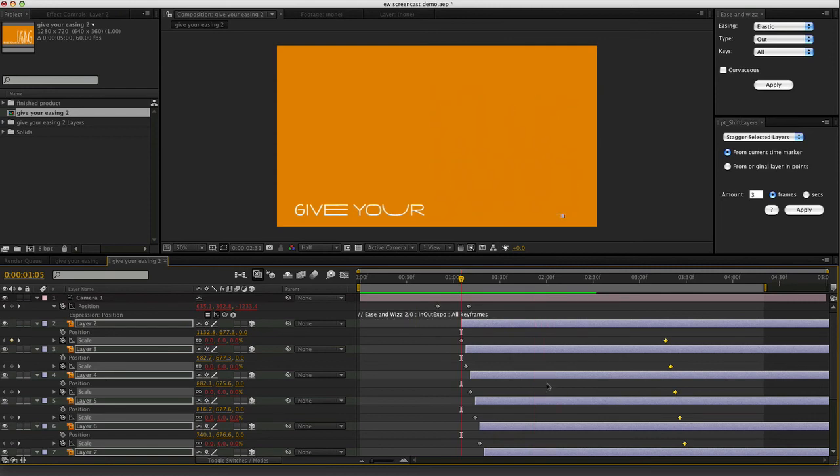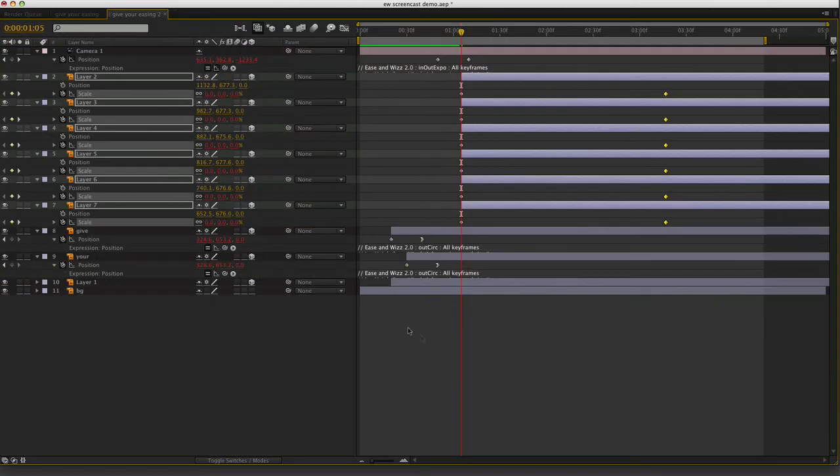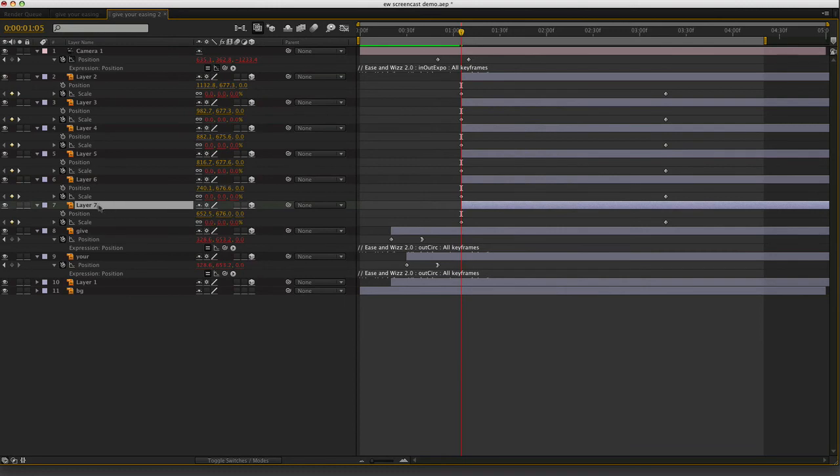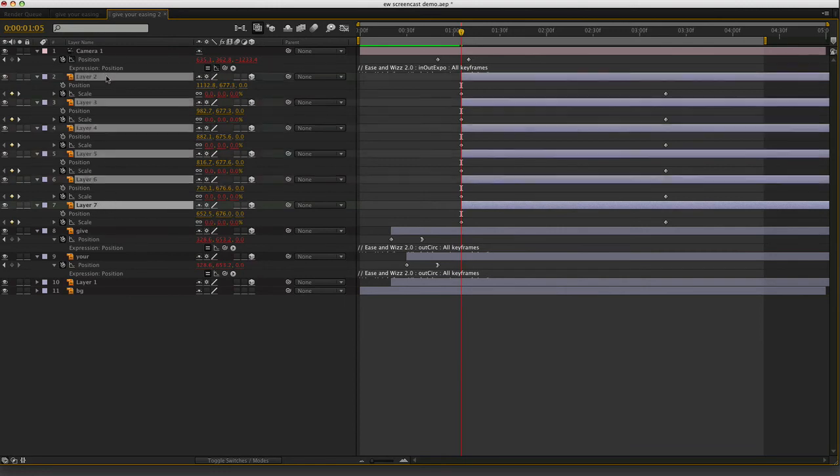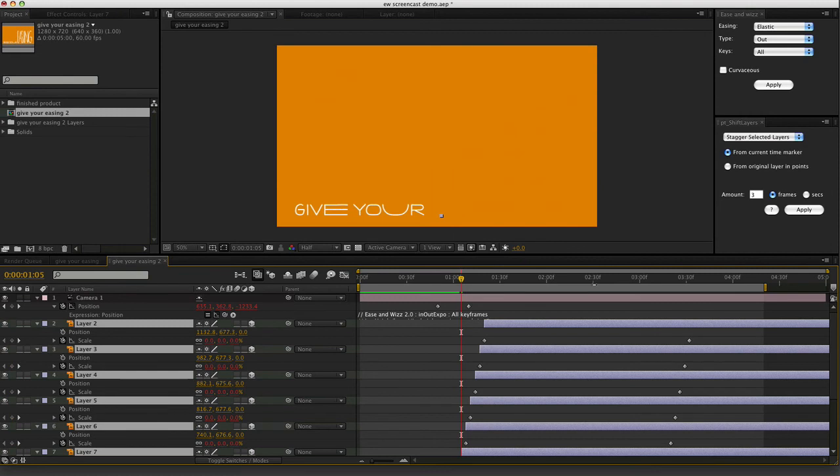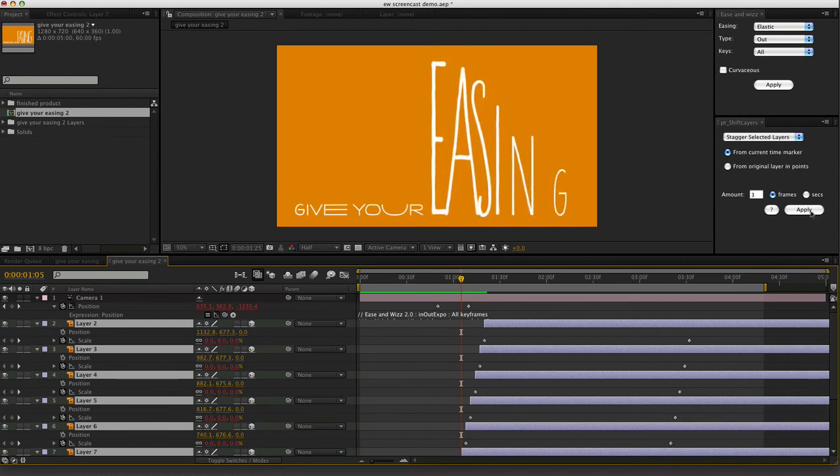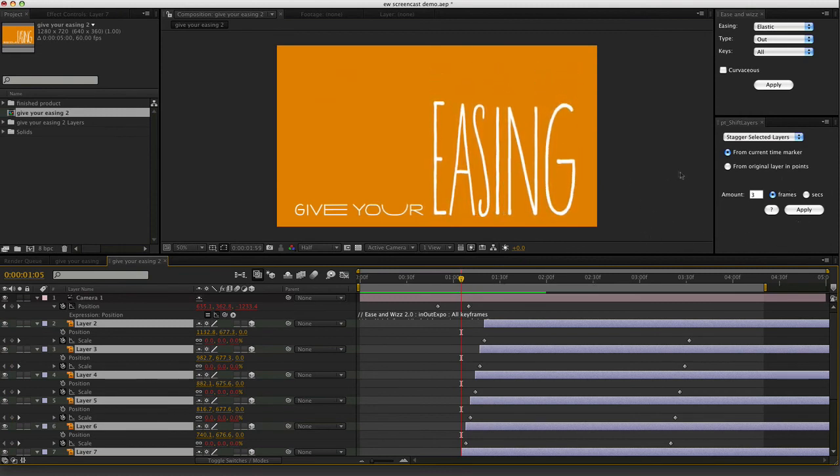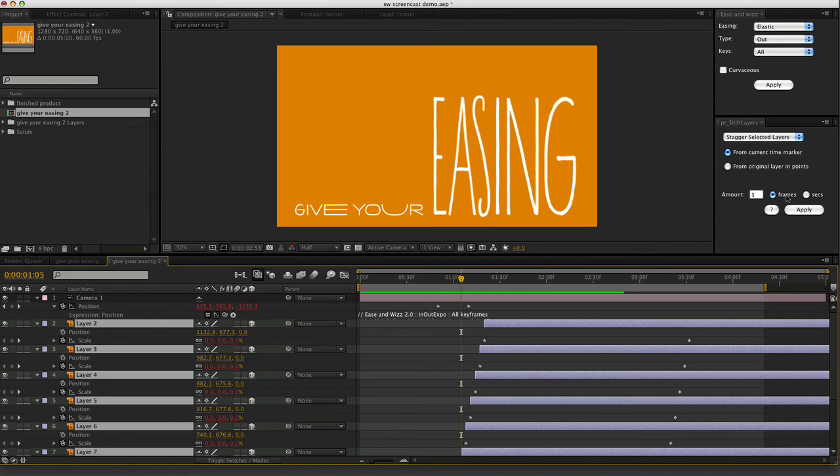If that's not what you're after though, all you have to do, I'll just hit undo. Select them from the layer that you want first to the layer that you want last. And then hit apply. And now you can see that it's done them from left to right instead. So that's looking good. I think we're almost done.